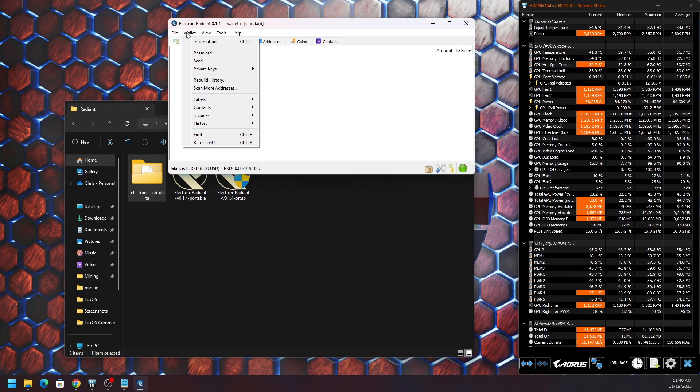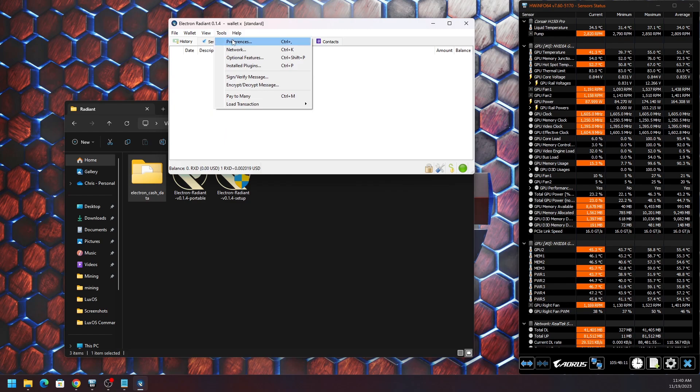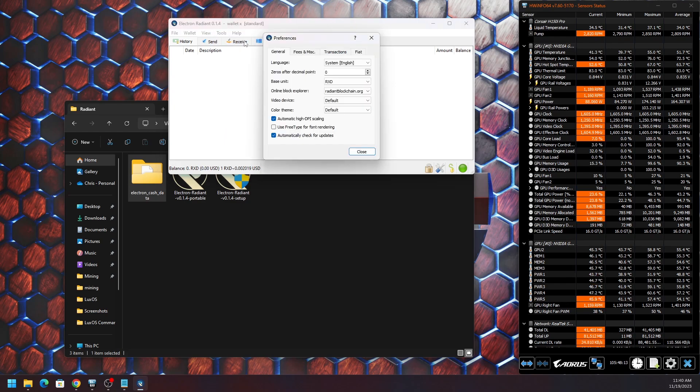We can go to our wallet where we can see the private keys, see the seed phrase, change the password. We can hide addresses, we can go to our preferences, go to our network settings, a whole bunch of stuff that we actually seen before.